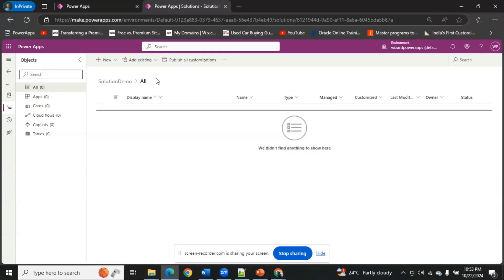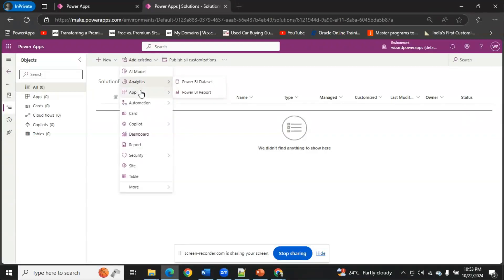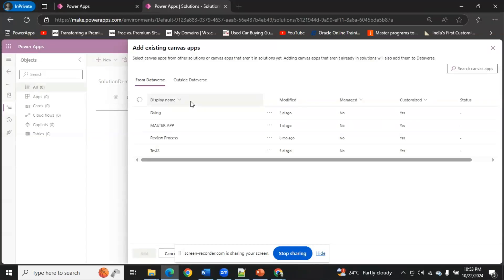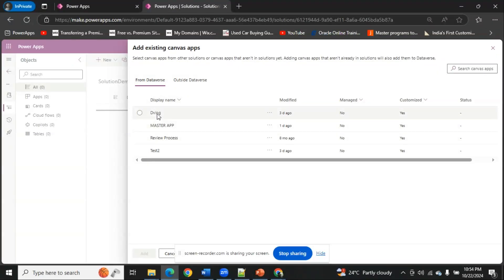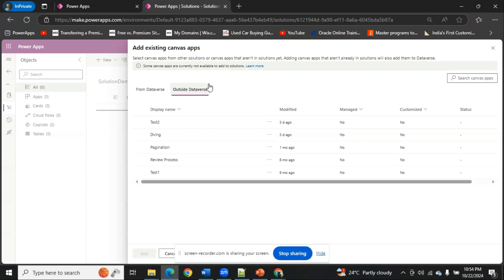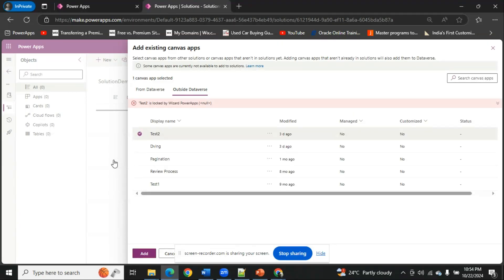My solution is created. As you can see on the left side there are many options like apps, cards, cloud flows, copilots, tables — tables are nothing but our data store. Let me go ahead and add one of my applications which I want to export as a solution. I'm going to choose my canvas app. There are two options available: from Dataverse and outside Dataverse. You can see a few apps available under each category.